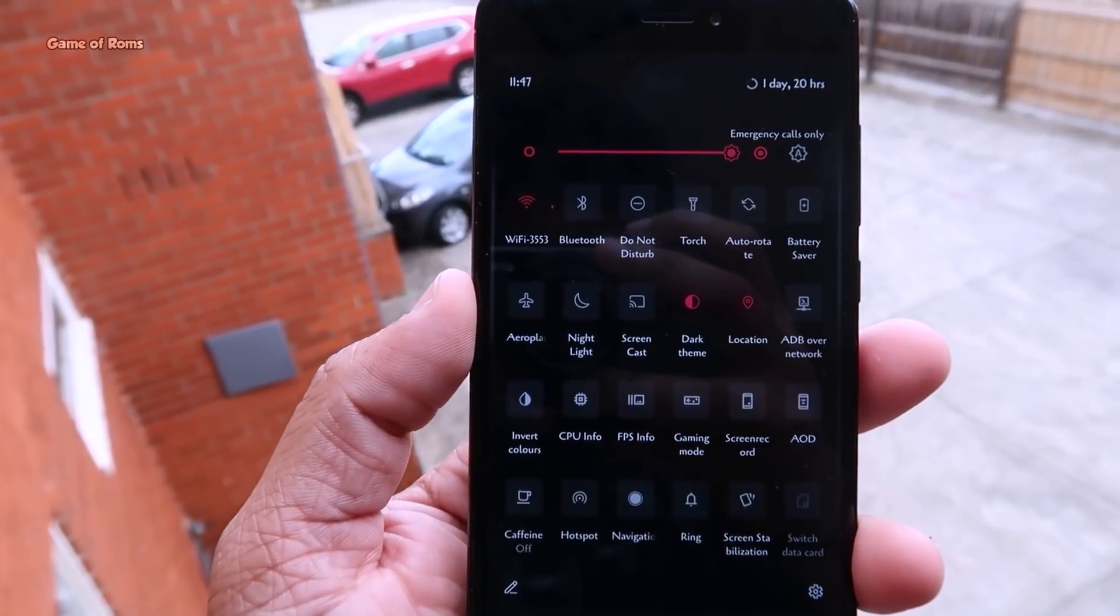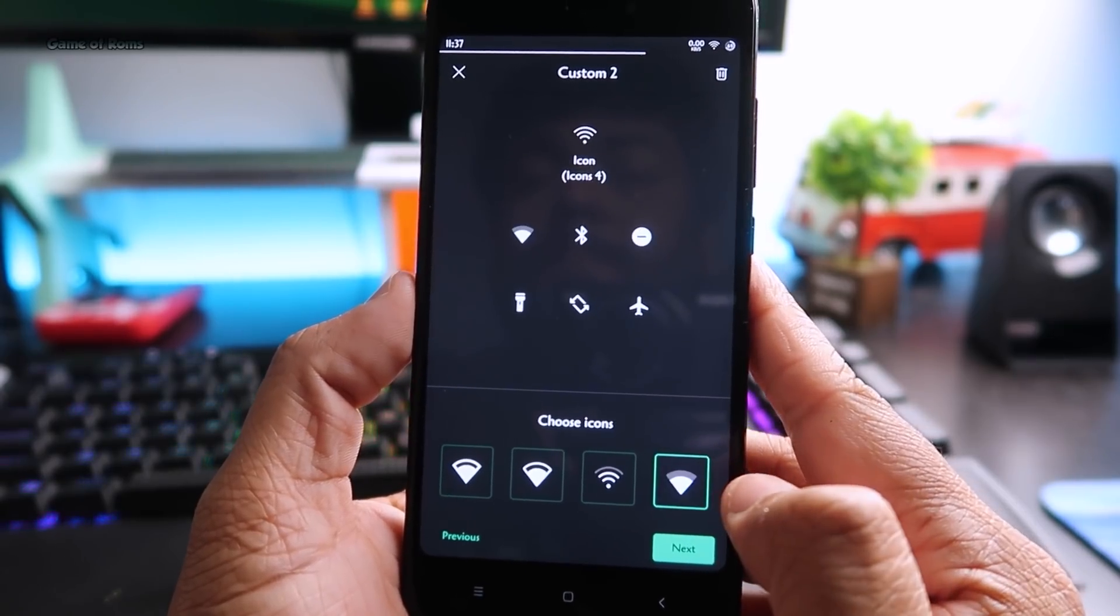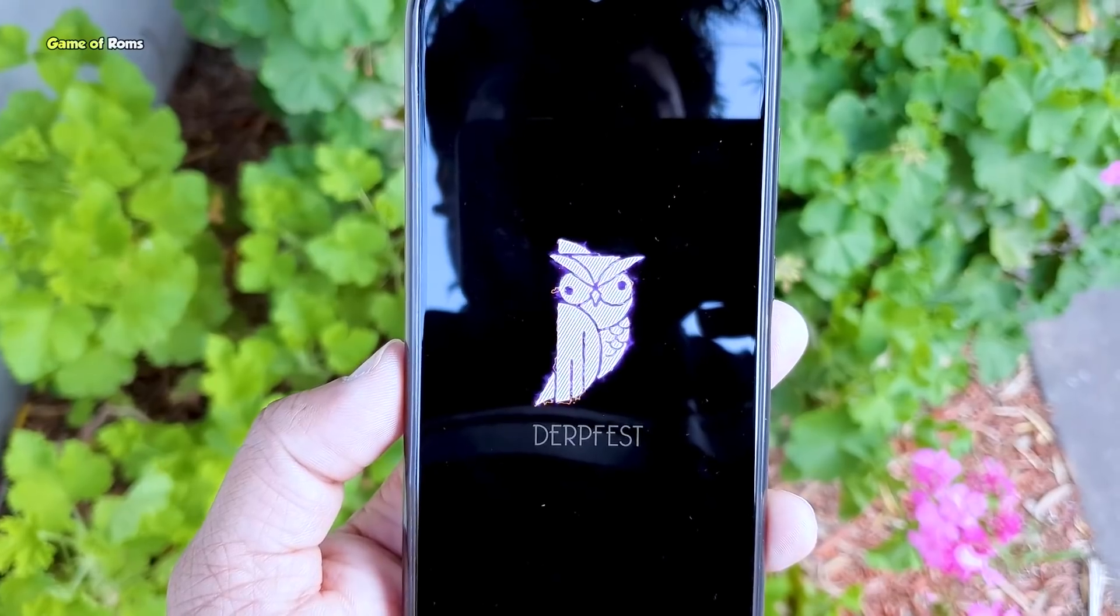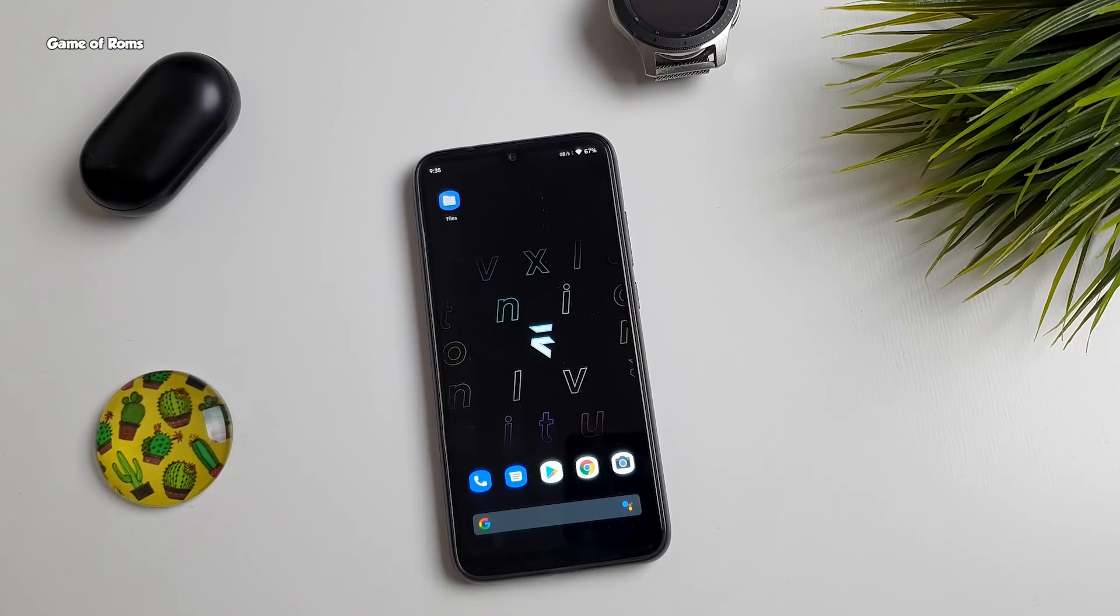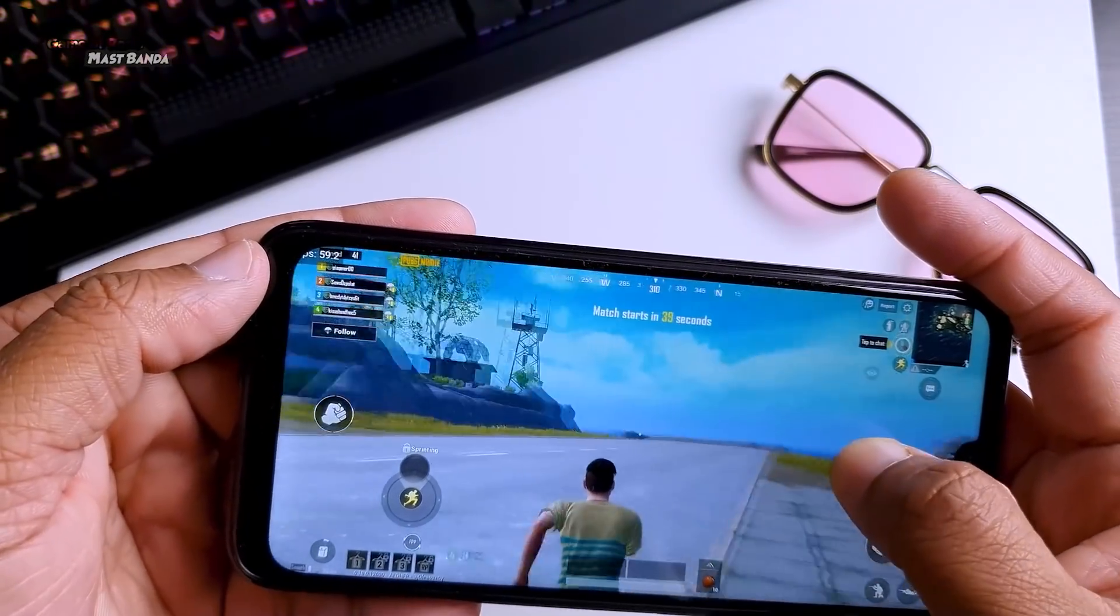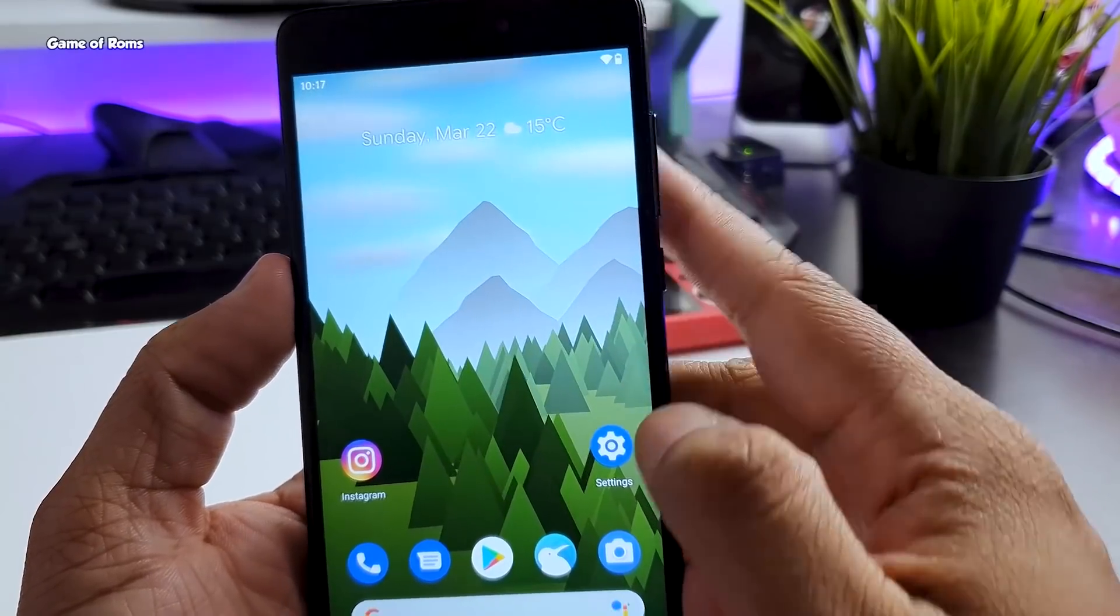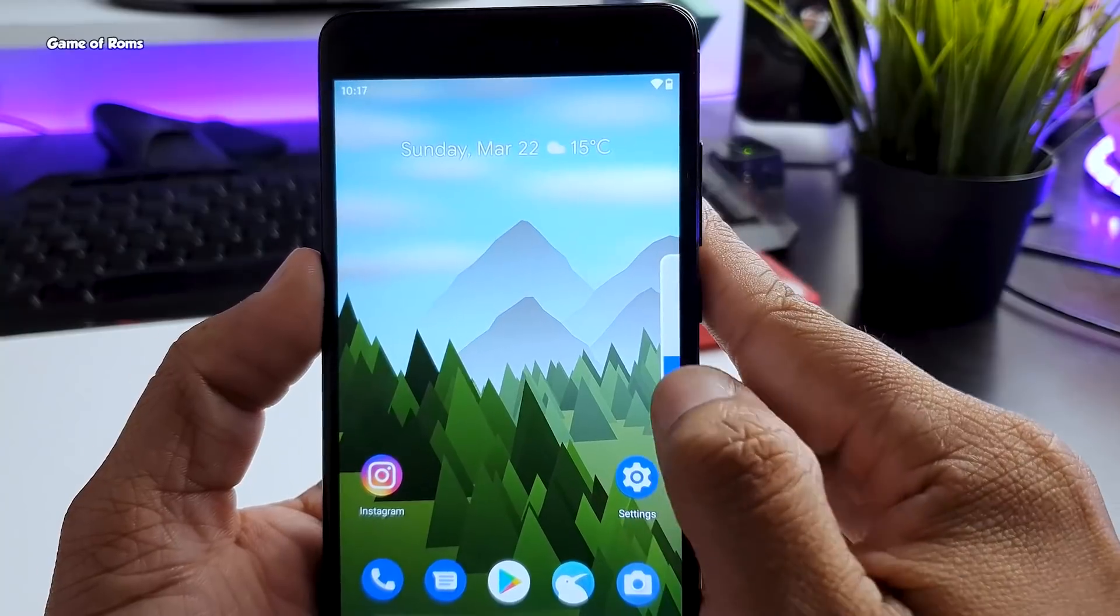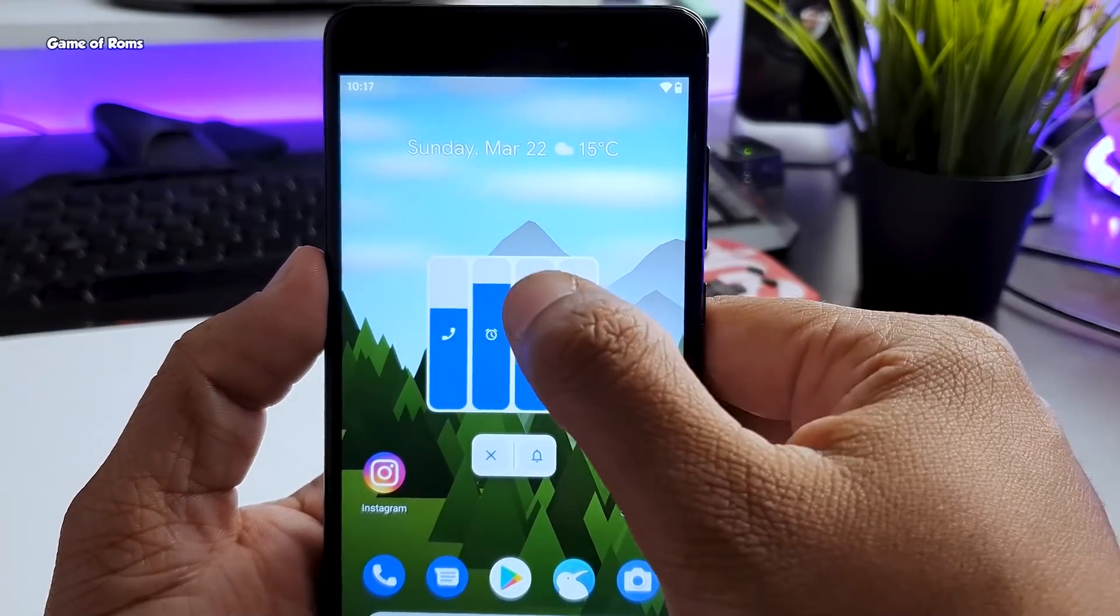Currently there are plenty of Android ROM options that you can install in your phone. There's Corvus OS, DerpFest, Ancient OS, Evolution X, dedicated gaming ROMs. If you want good battery life, there are different kinds of ROMs for that. Right now there are plenty of options people have, and that's the reason people don't install Lineage OS in their phone.